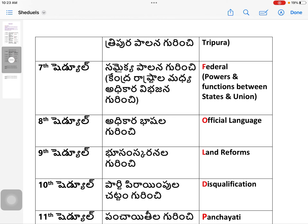F is Federal — Seventh Schedule — the division of powers between the Centre and States: the Union List, State List, and Concurrent List (Kendra Adhikara Vibhajana). This is the federal framework of the Constitution.